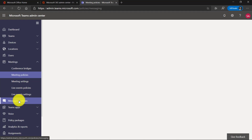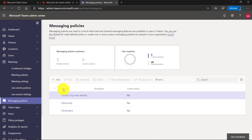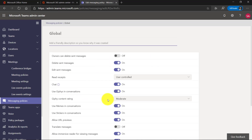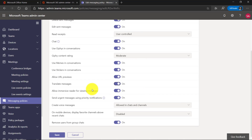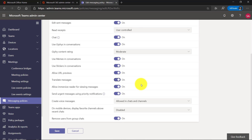For message policies there's another set of things. I can create my own or I can look at the global one — global means by default. I can do things like choose who can delete sent messages, read receipts, turn chat on or off, control things like stickers and memes, translating messages — I want to turn that one on to be more inclusive. Allow translation and captioning, allow Immersive Reader for viewing messages — I hope you never turn that one off. There are many, many different ways that you can configure your messaging policies.